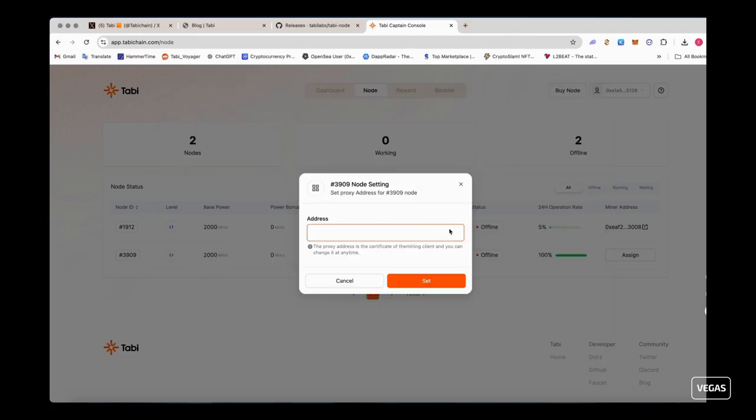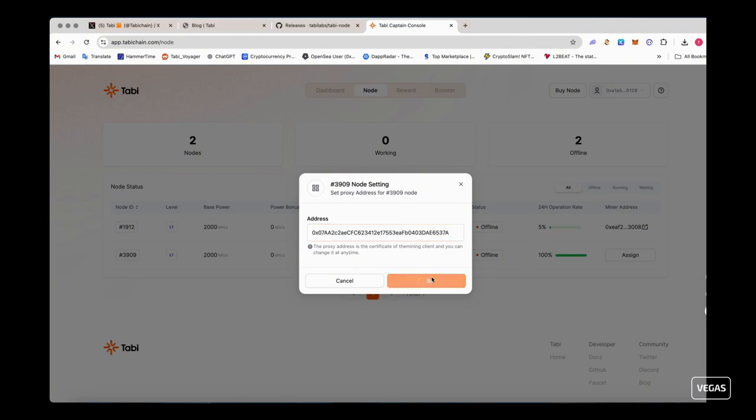Paste your wallet address in console client. Click set to complete the assignment, then let's return to the console.